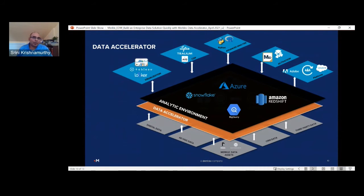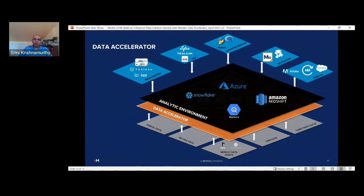To close this out, we are able to integrate that analytic environment with data visualization tools like Tableau, CDPs like Lytics and ActionIQ, and enable R or Python for advanced analytics. You could also integrate with Merkle's publisher platform or marketing platforms like Adobe or Salesforce.